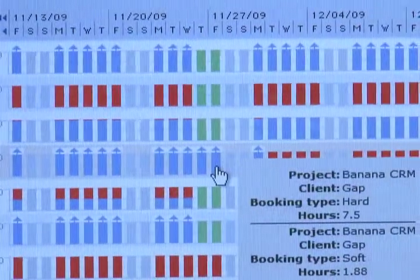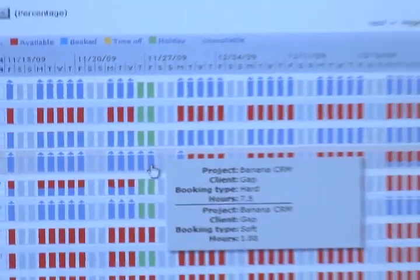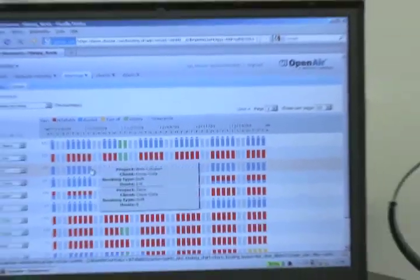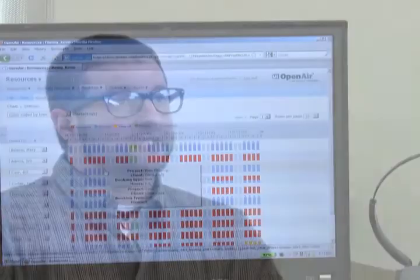Resource management allows us to notify everybody with booking requests. The team leads are notified as to who's needed, what the requirements are of a given project, and we book them accordingly so that everybody knows what they're working on, and we can report those hours to our clients and invoice for time and materials.